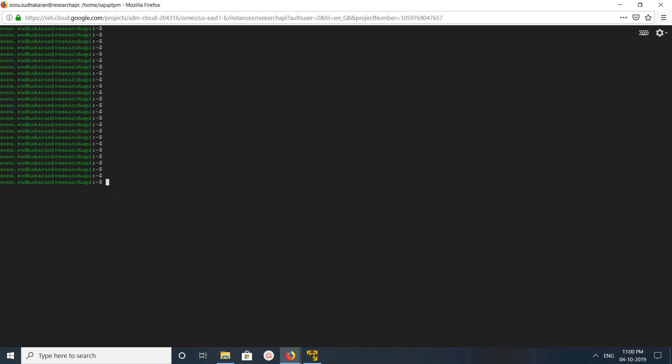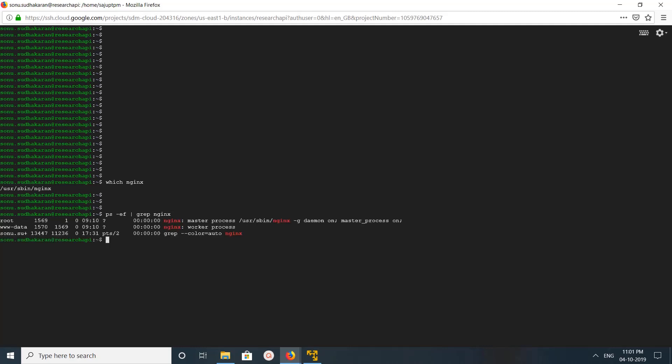If you don't know where nginx is installed, you can run this command to find it: which nginx. Or you can use this command: ps -ef | grep nginx.